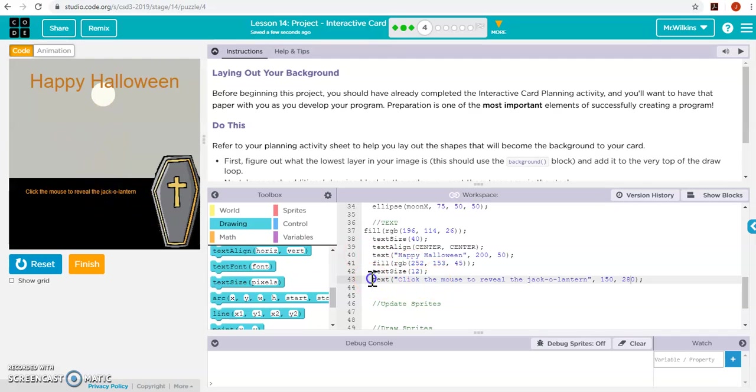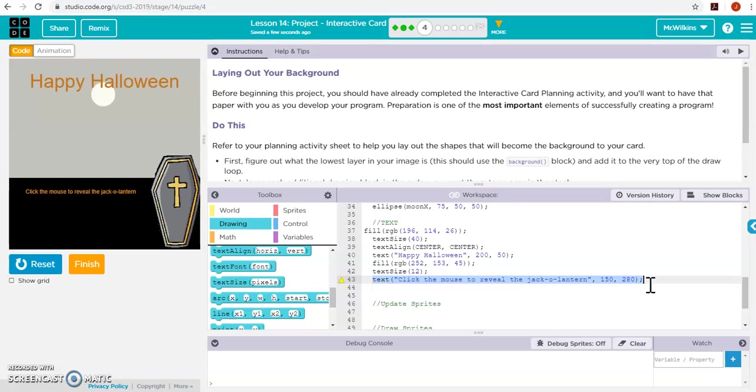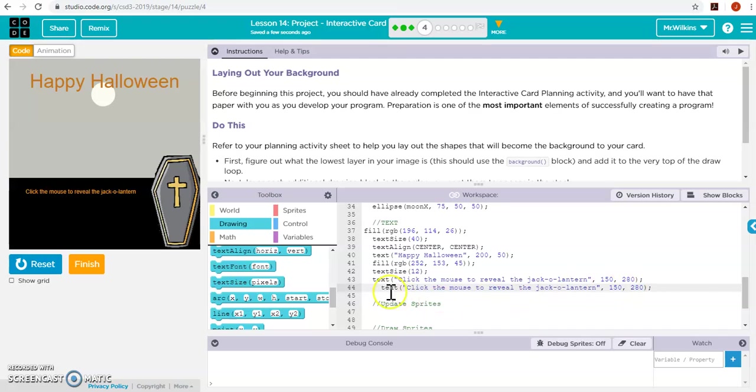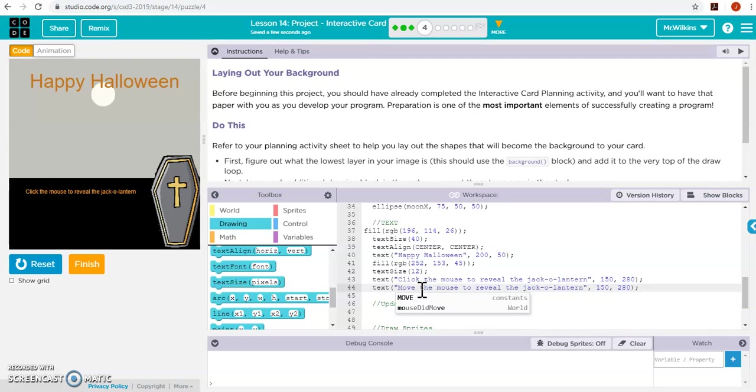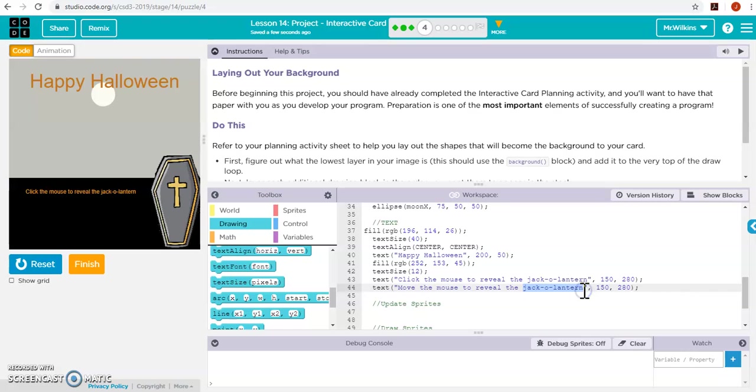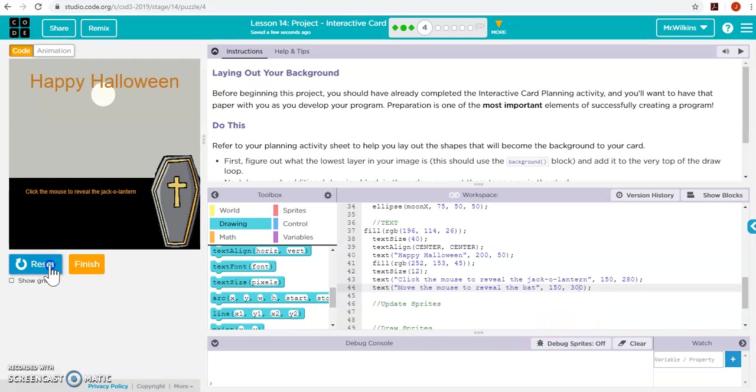I'm going to do another one right below it. Copy, paste. I'm just going to tell them to move the mouse to reveal the bat. And, this one's going to be at like 300. Perfect.